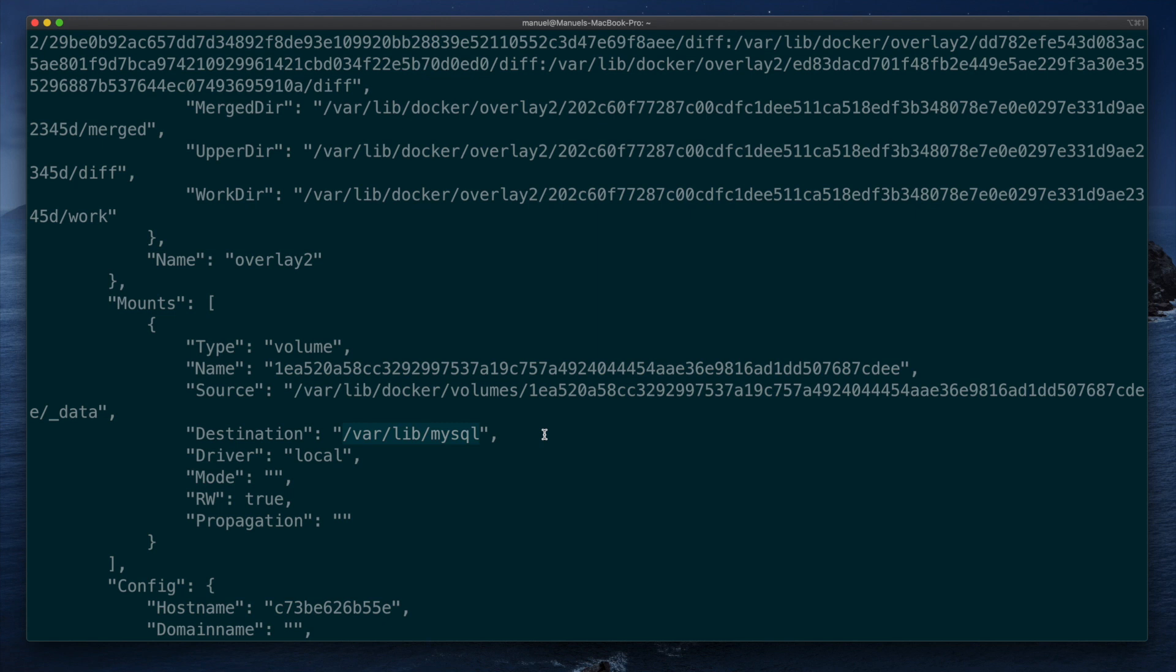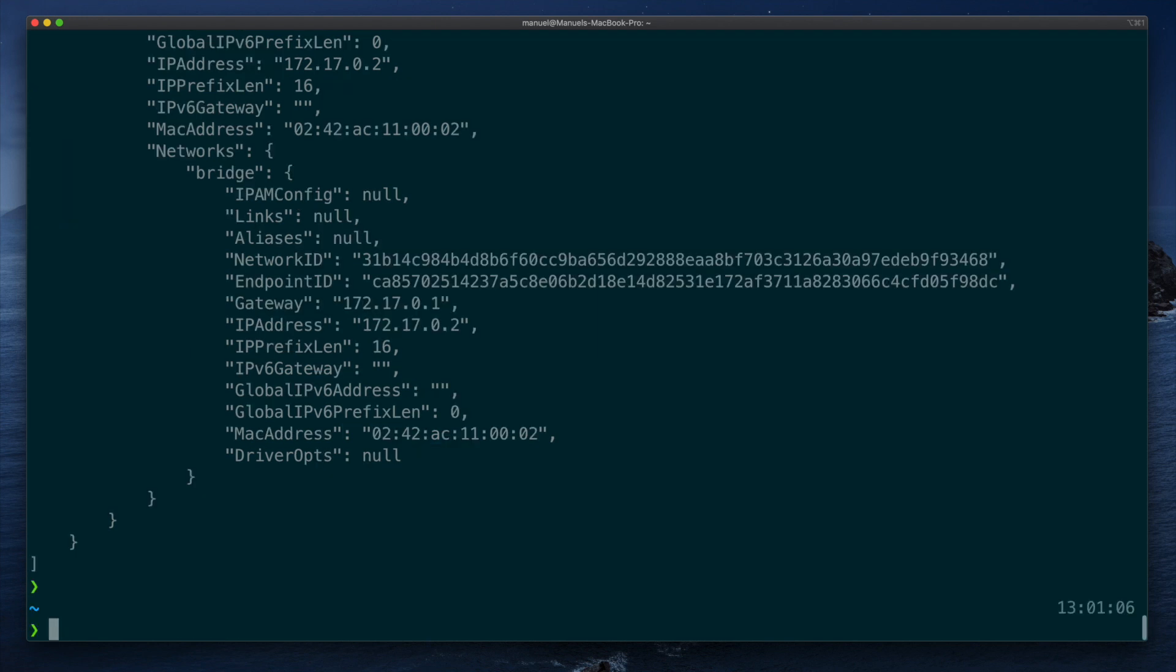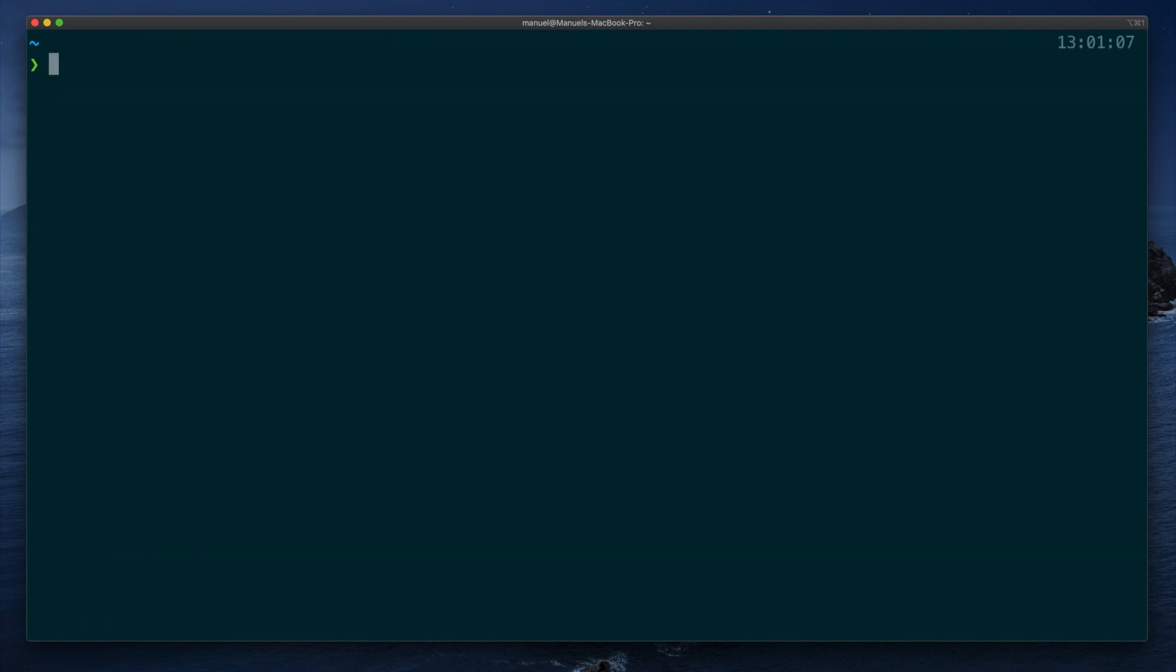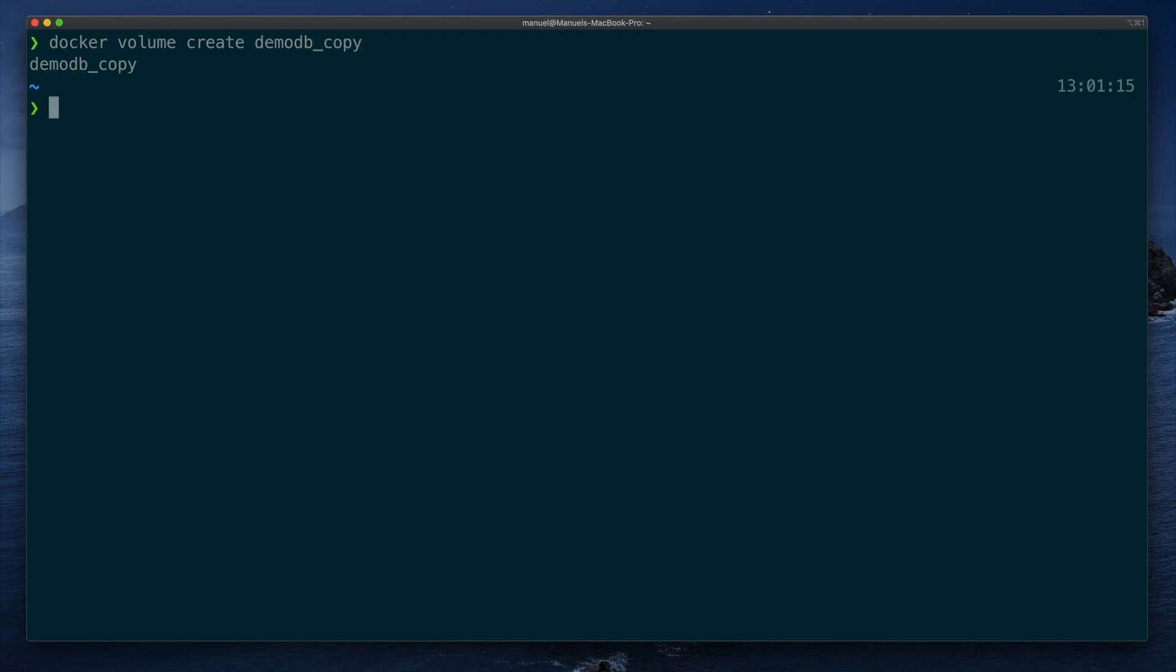We want to clone the data into a new volume, so we create it with docker volume create demodb underscore copy. This command will generate a new empty volume we can use to clone the demodb data.